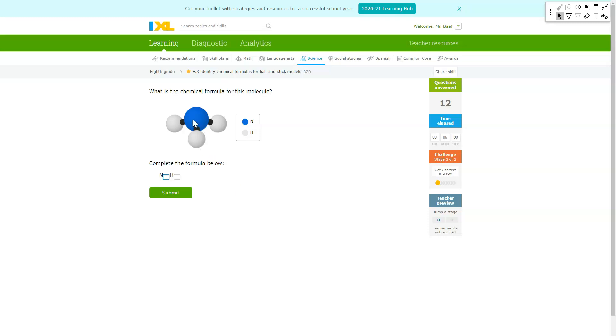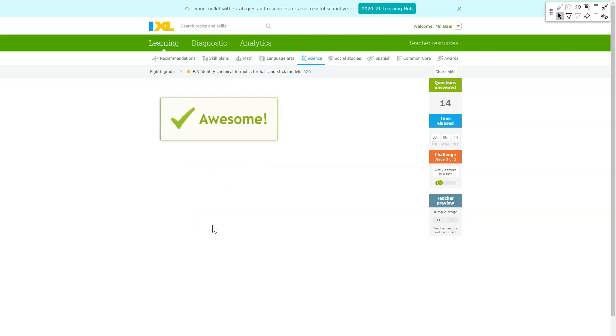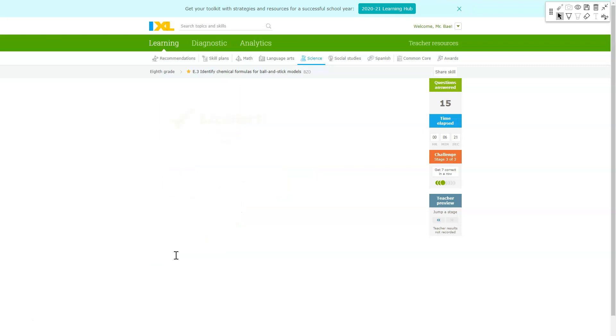For this one guys you have one N and you have three H's. You're gonna type down number three next to the H. Right here you have one carbon, you have one H, and you have three Cls. And for this one you have one carbon, you have four I's or four iodine. So you're gonna type in four for the letter I.